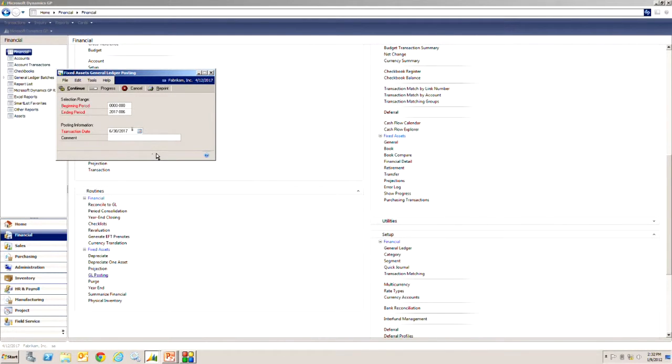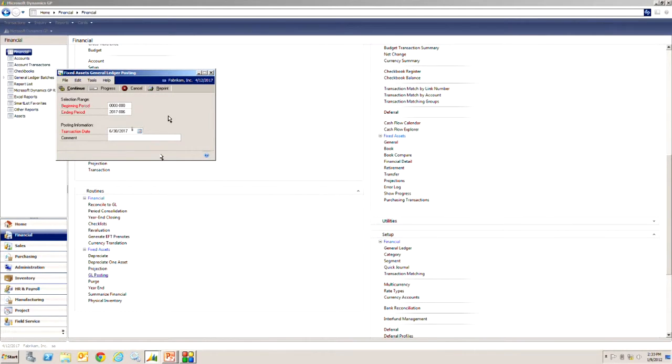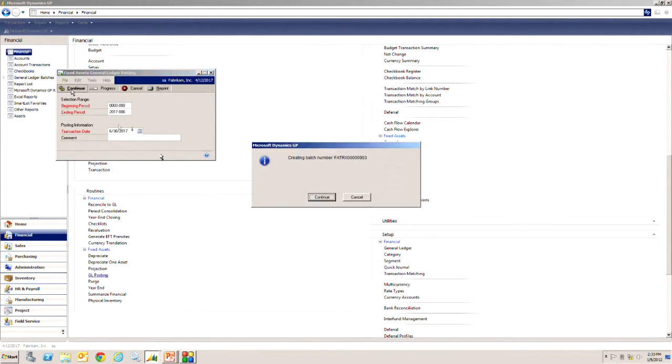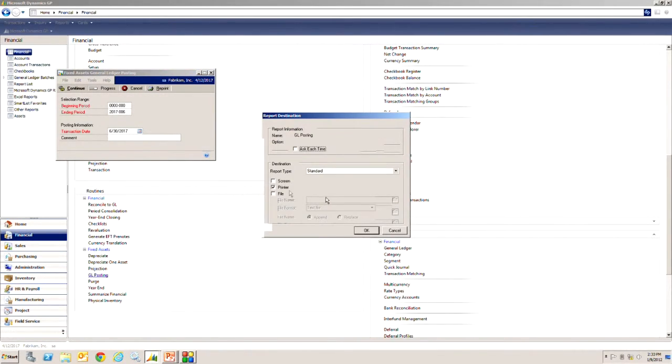What this is going to do is it's going to go through and look at all the transactions in the fixed asset system and some of these might be purchases, they might be retirements, they might be movements, they may be depreciation. It's going to take all of those and create a journal entry in Dynamics GP. So let's do that, we'll take a look at it. It's going to create the batch, it tells you what batch it is. So hit continue, let's take a look at the results.